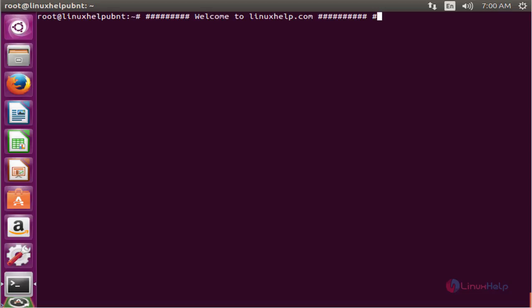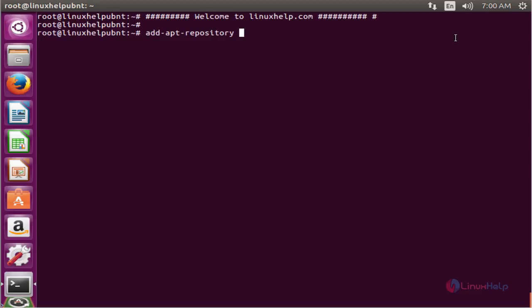Now we see the command to install Wine Staging. The first command to add the PPA. The command is: add-apt-repository ppa:pipelight/stable.